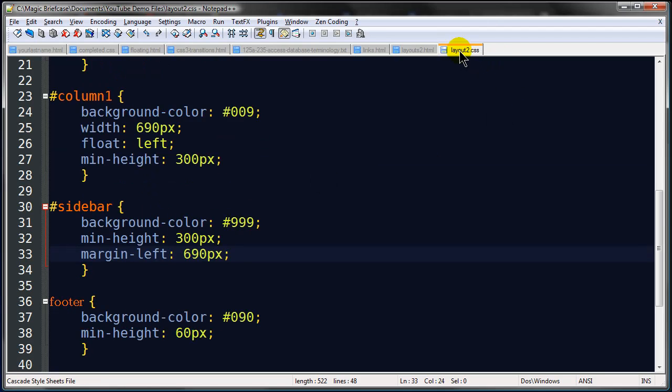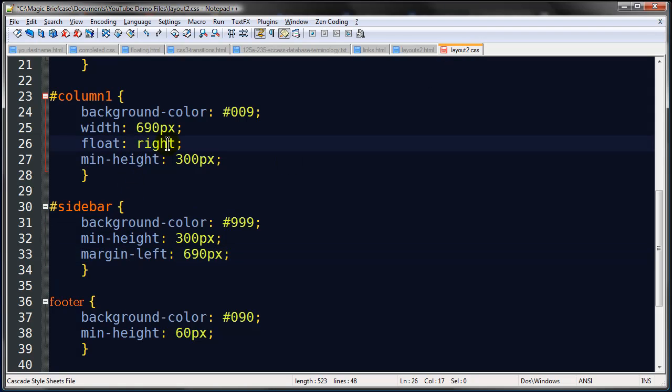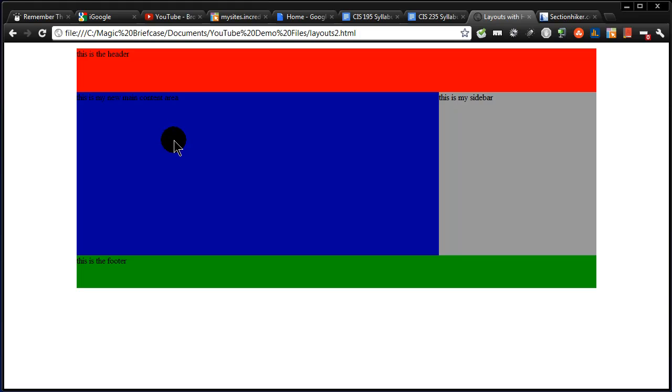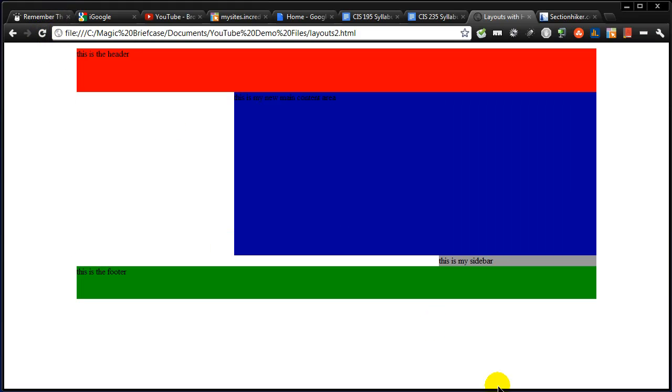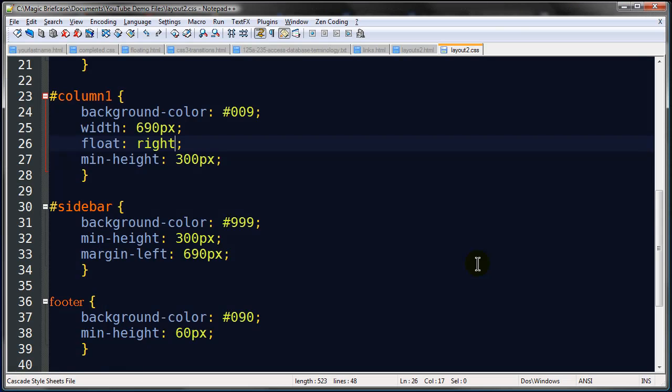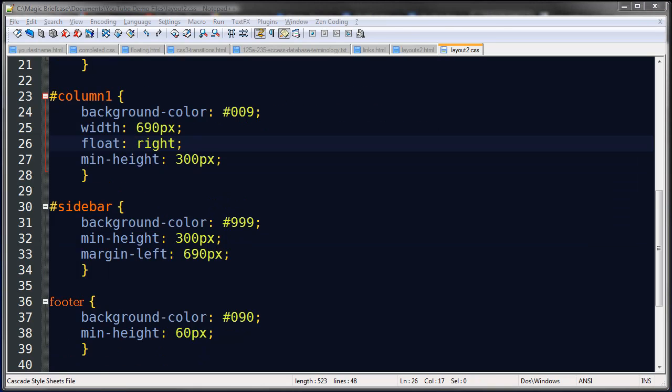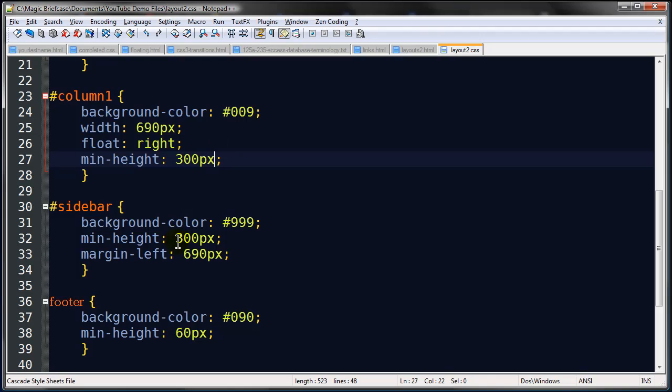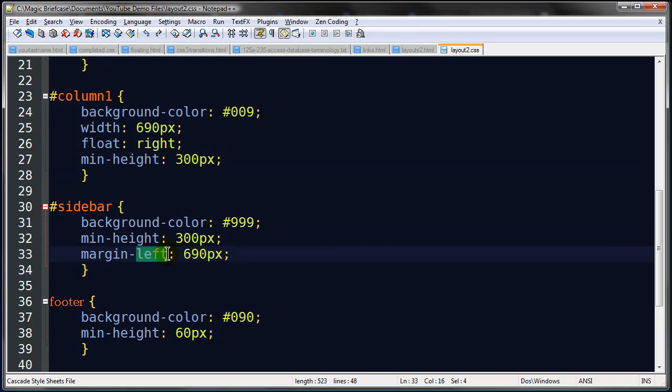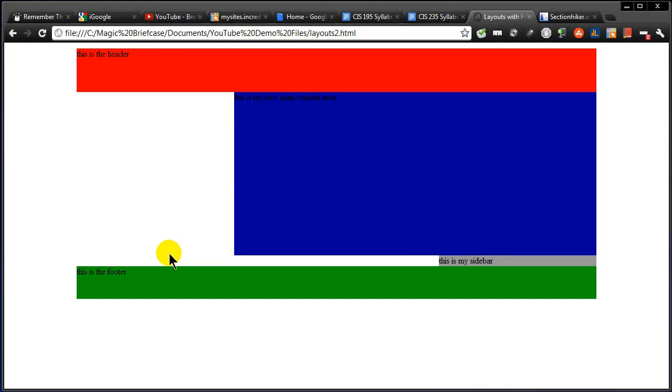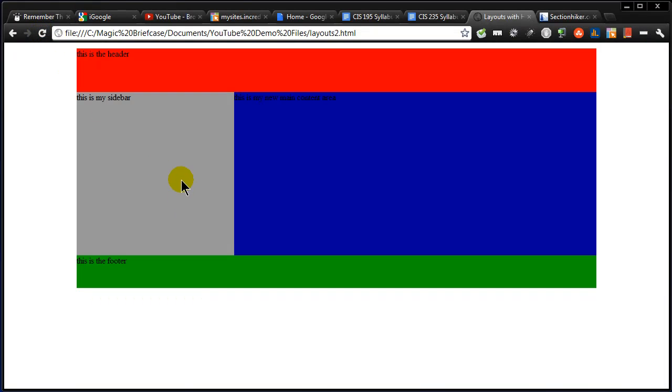Now, if I wanted to swap this around, it would be a piece of cake. All I've got to do is do a float right, refresh. Oops, gray bar's on the wrong side. I've got to fix that, don't I? So what I want to do here is I'm going to have to do a little role reversal. I do want to float right, but I don't want that margin left to be 690, I want margin right. There we go. So now the margin right is equivalent to the width of that main blue column. So now we've got our sidebar on the left, another really common way to go.